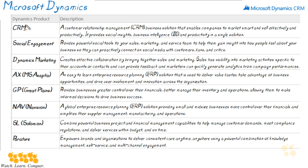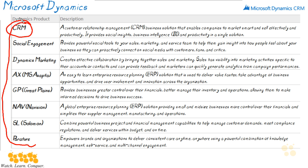Microsoft Dynamics has eight different products or components, as you can see here, and some of them I can barely pronounce. We're going to be focusing on CRM, which is a customer relationship management business solution that allows your company to smartly market and effectively sell. It also provides social insights, BI or business intelligence, and productivity — all within a single solution provided by Microsoft. Microsoft Dynamics CRM is available in the cloud, on-prem, or with a hybrid combination. CRM systems help your companies improve marketing, sales, and service engagements with all their customers, improving efficiency as well as the customer experience.